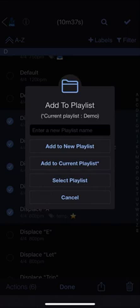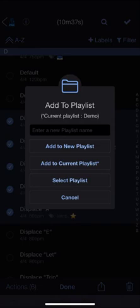Here you can create a new playlist by tapping a name and choosing add to new playlist. Or you can add to the current playlist or you can select a playlist which will take you to playlist manager and allow you to choose the playlist you want to add the items to. Let's add these to the current playlist.